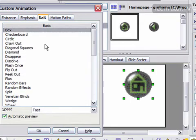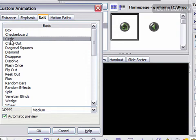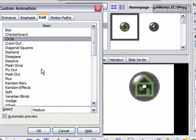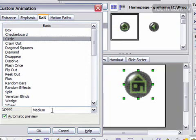For Exit, when you exit the slide, if you want it to have an animation, you can set one of those. And here, you can change the speed as well.